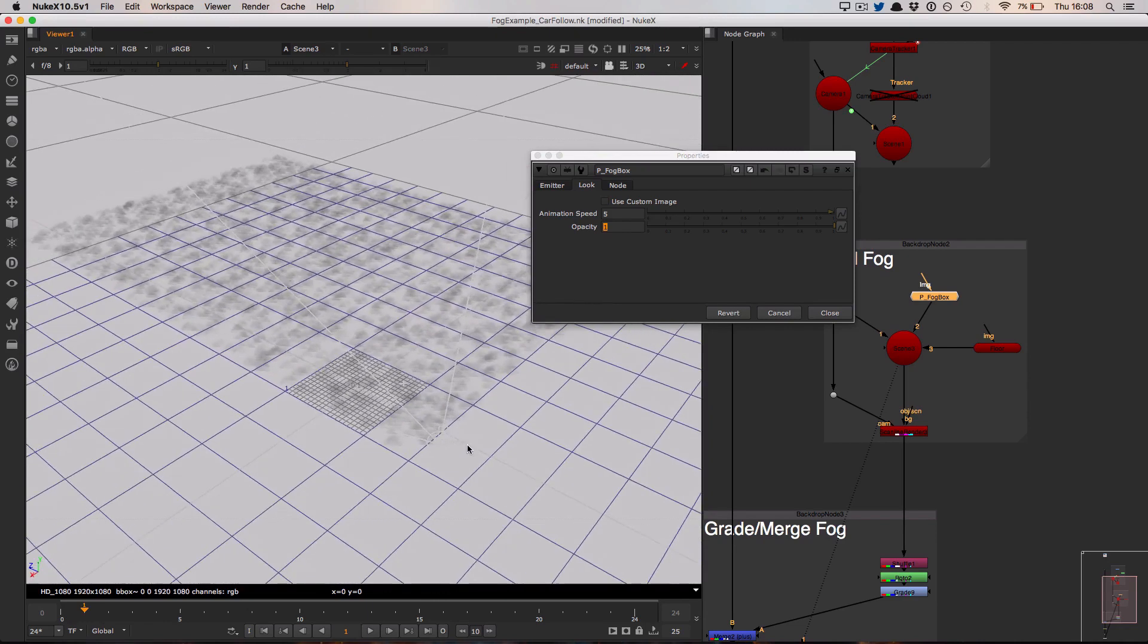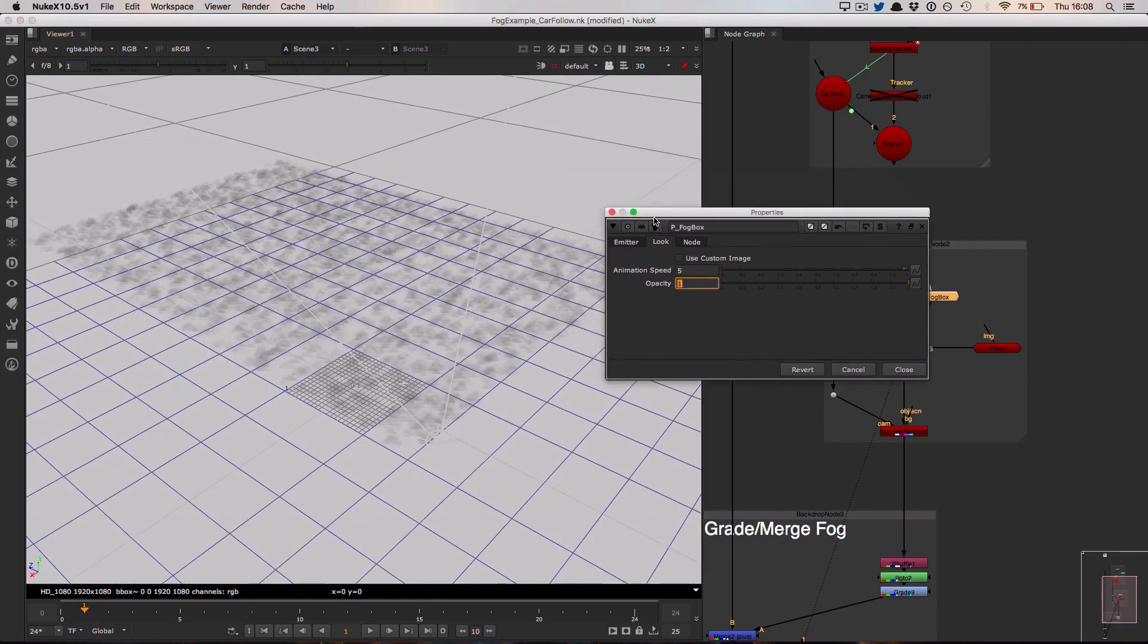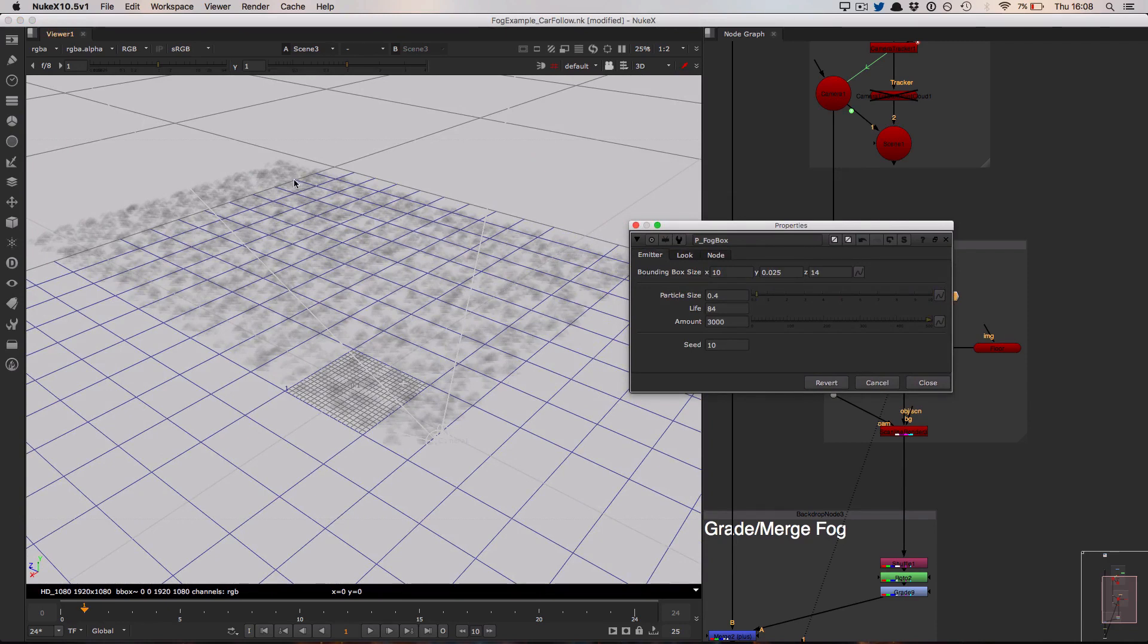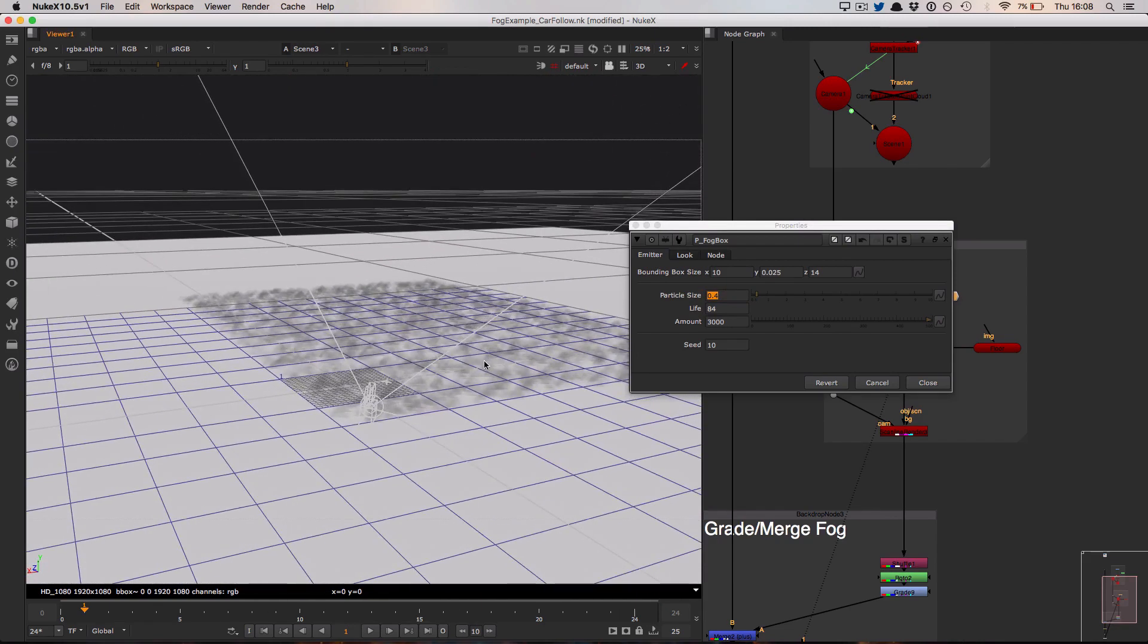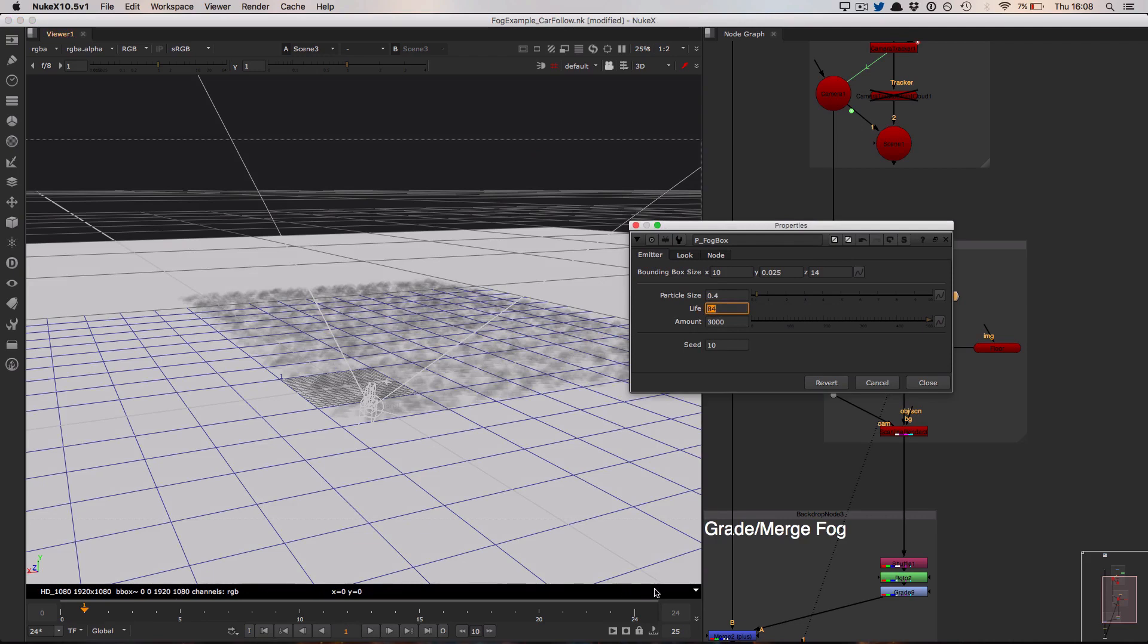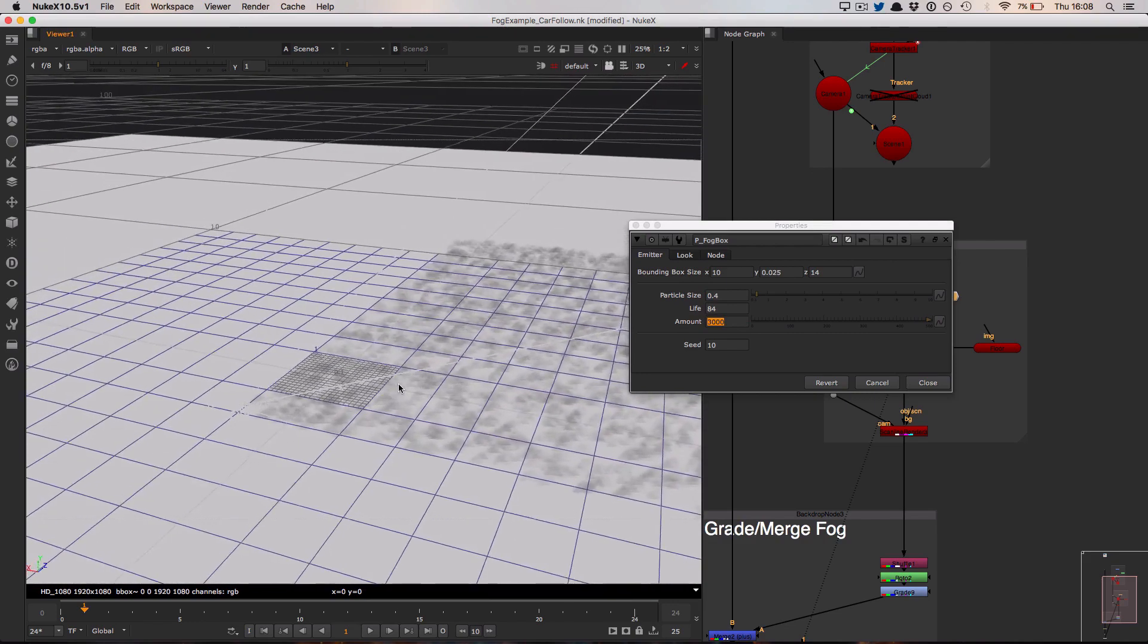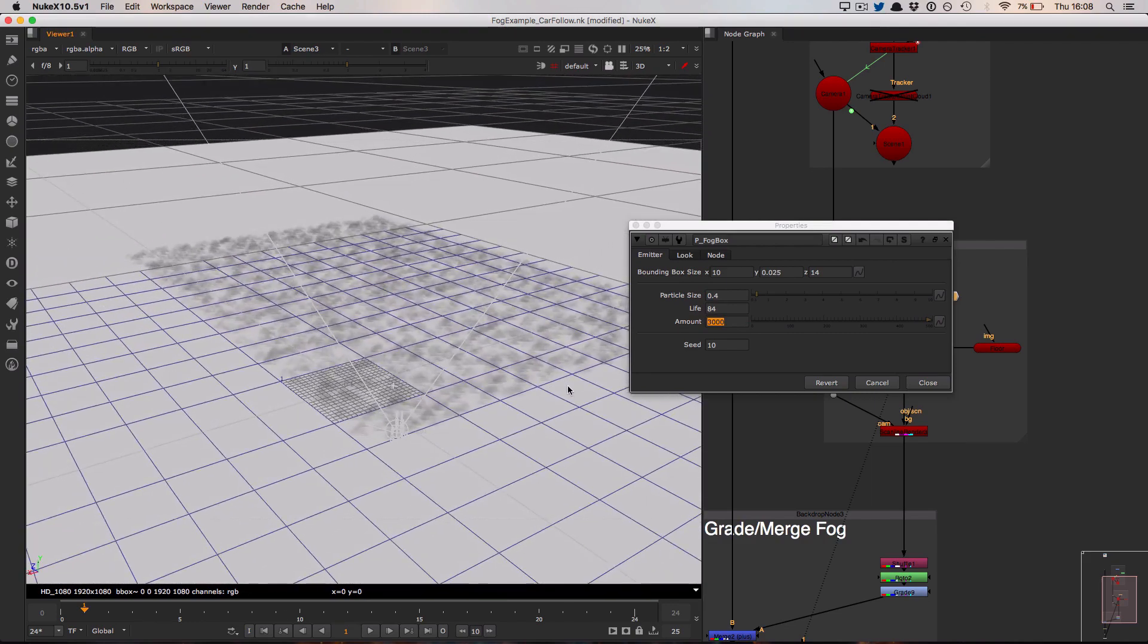Let's have a quick look at the properties as they existed for this shot. On the emitter tab I've set up my bounding box size for my particle system. I set the size of my particles to be 0.4. I could set them bigger, but I quite like the idea that there's just these puffs of smoke and fog existing throughout the scene. I wanted to ensure that my particle life was longer than the length of my scene—in this case 24 frames—and finally I've set the amount, the density of the fog throughout the 3D system.